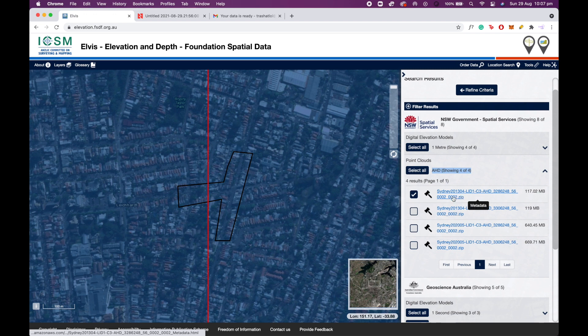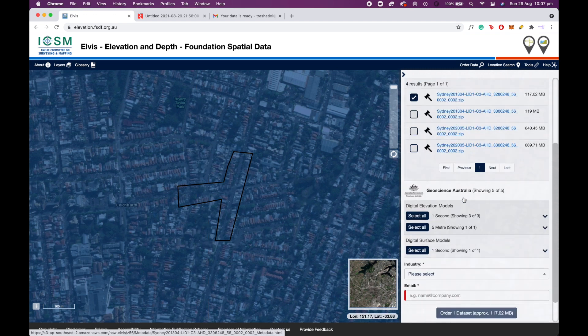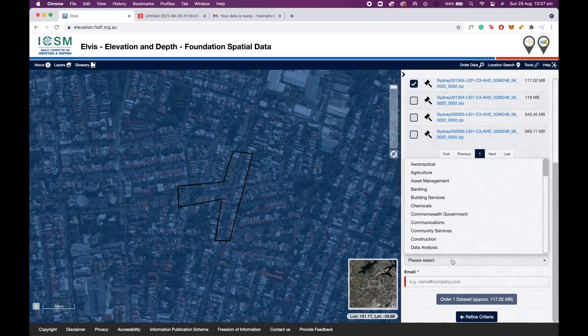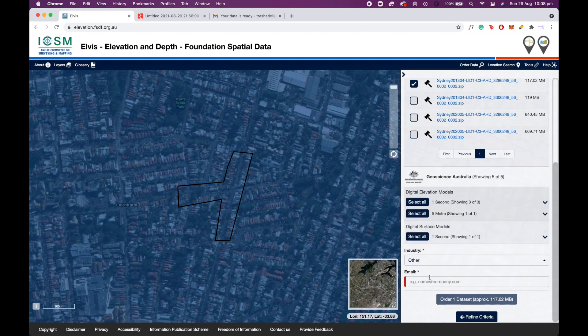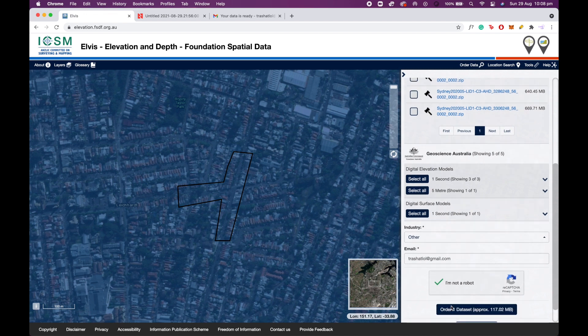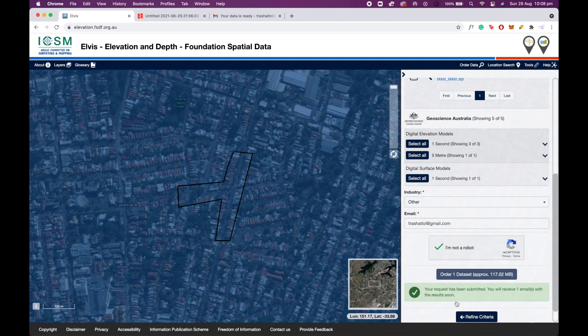To download the LiDAR data set you need it sent to your email address. So you just scroll down and put in the industry that you're working in. I'm just going to put in other for now, and then put in the email address that you want the LiDAR data to be sent to. This is completely free and the email will be sent almost immediately to you, so you'll only have to wait at most one minute.